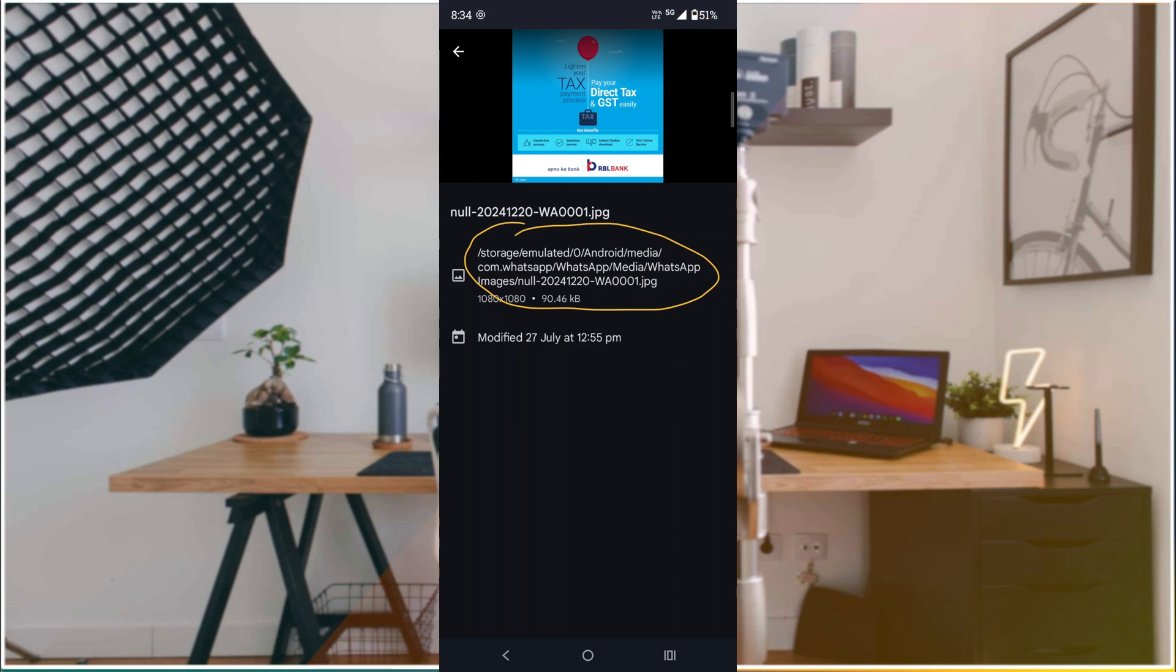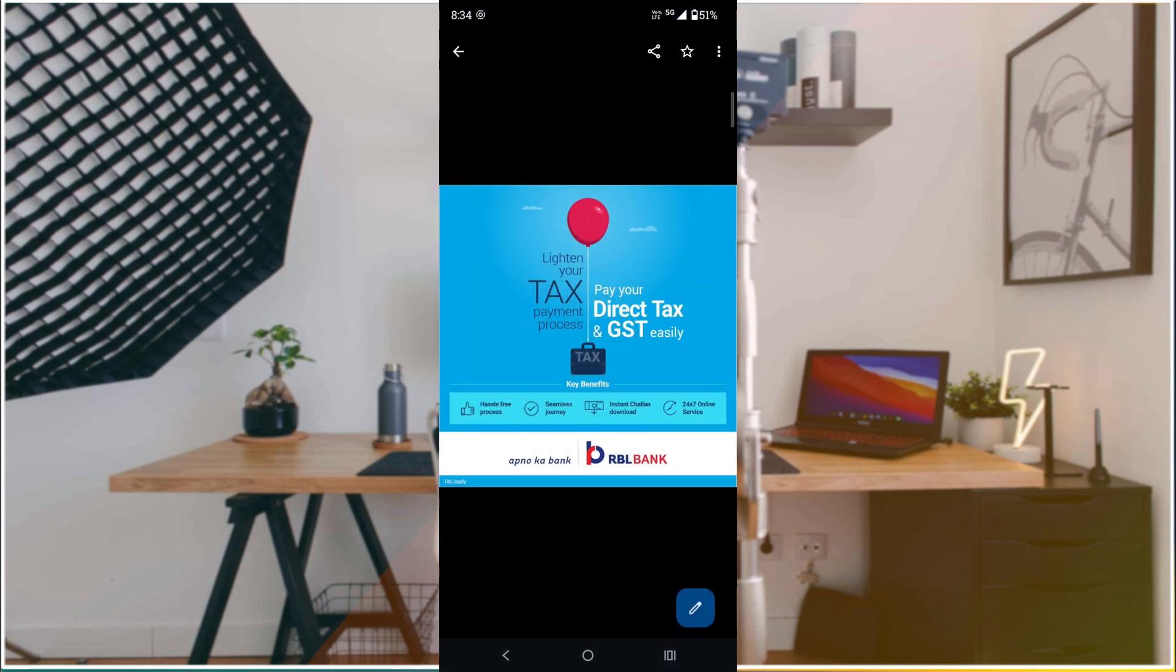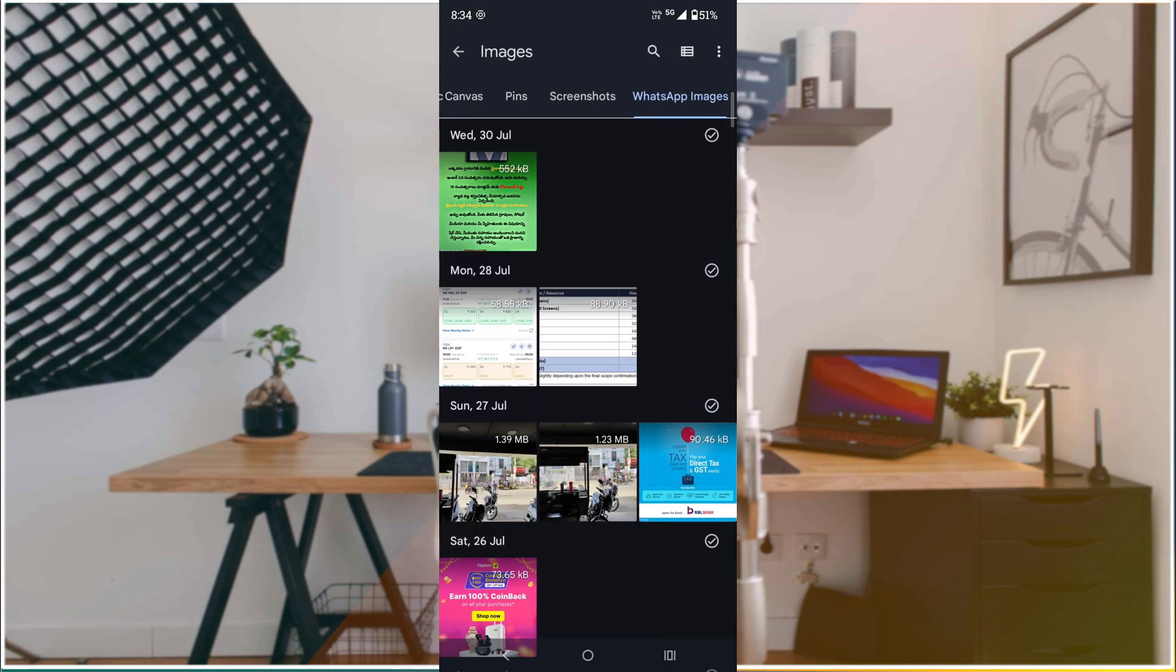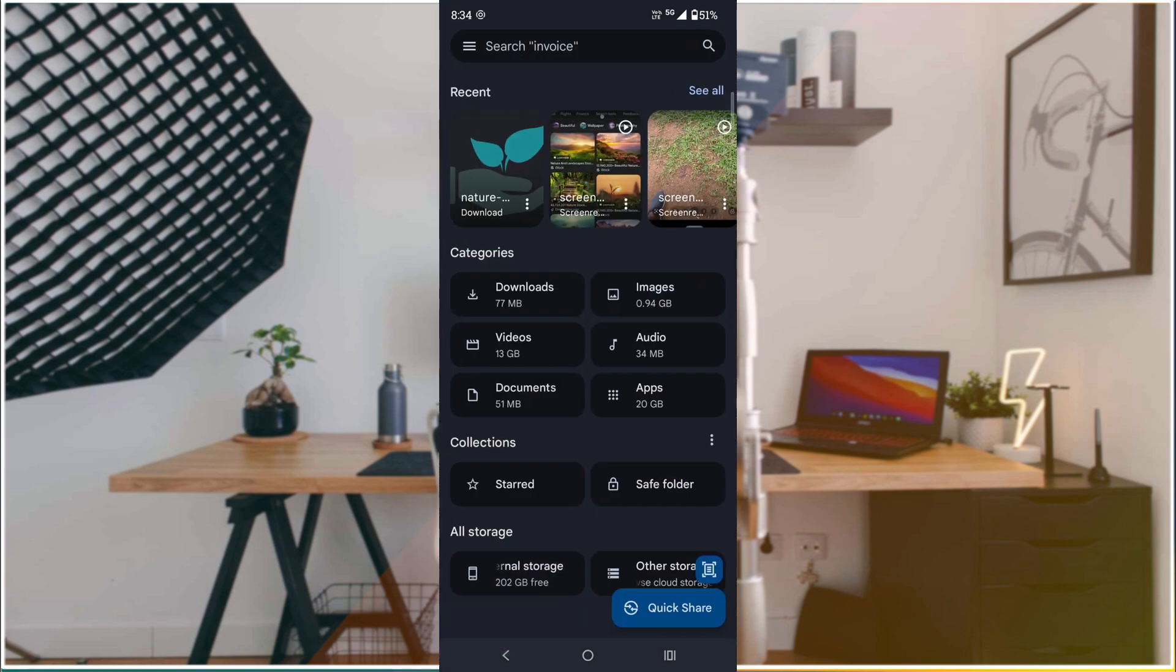The path is: Android, Media, com.whatsapp, WhatsApp, Media, WhatsApp Images. Let me navigate through these steps quickly. I'll click on Internal Storage.